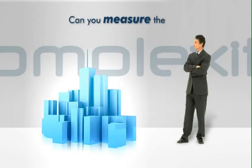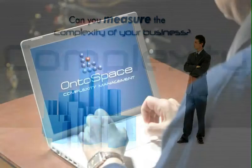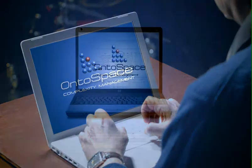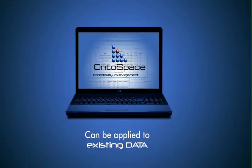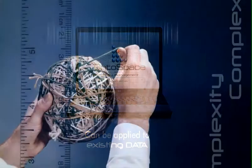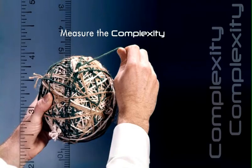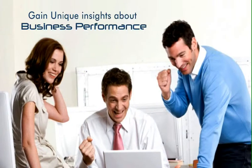Can you measure the complexity of your business? This video will show how Ontospace, a powerful but easy-to-use desktop software, can be applied to existing data to measure the complexity of a business and gain unique insights about business performance.